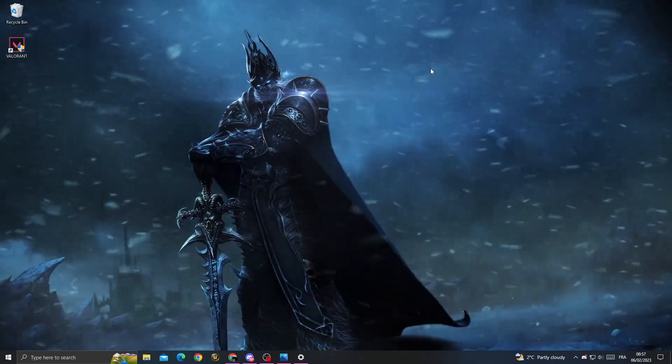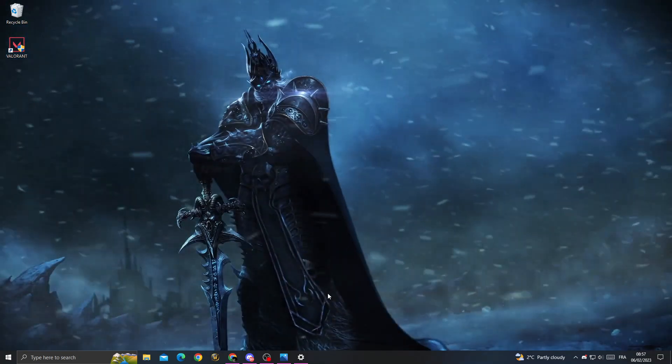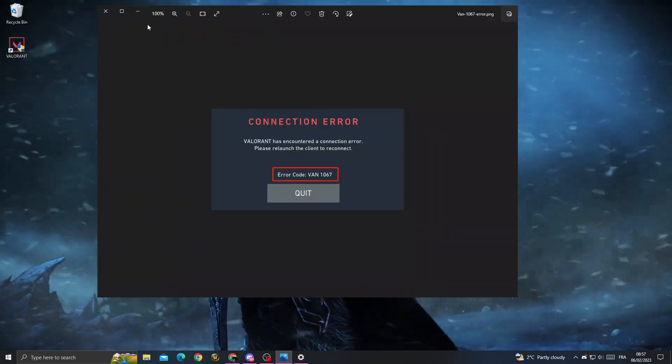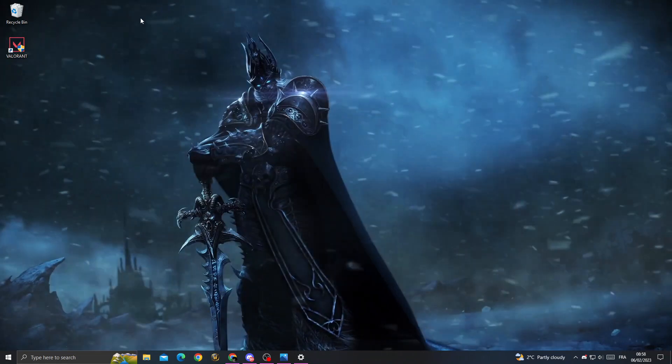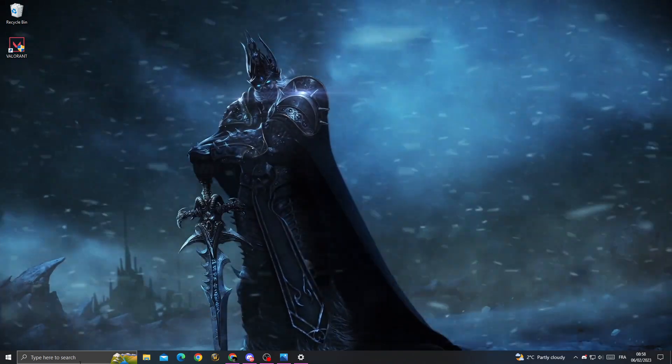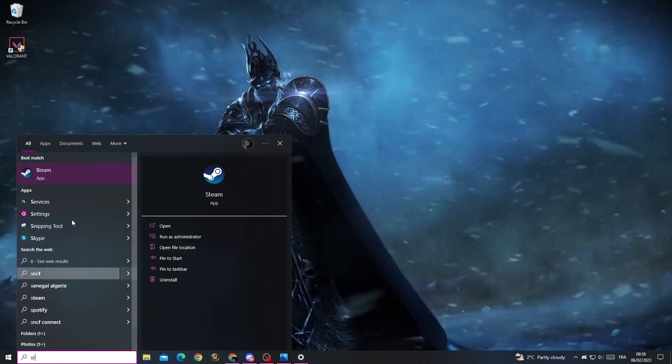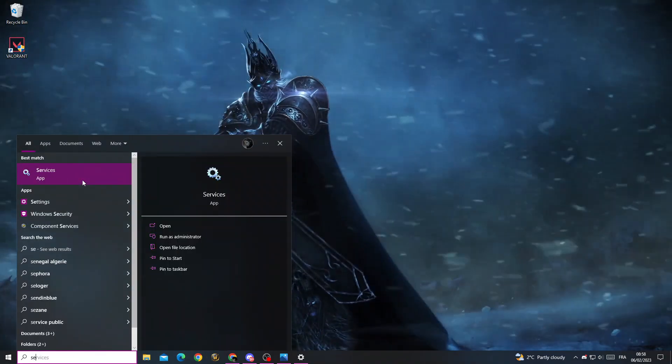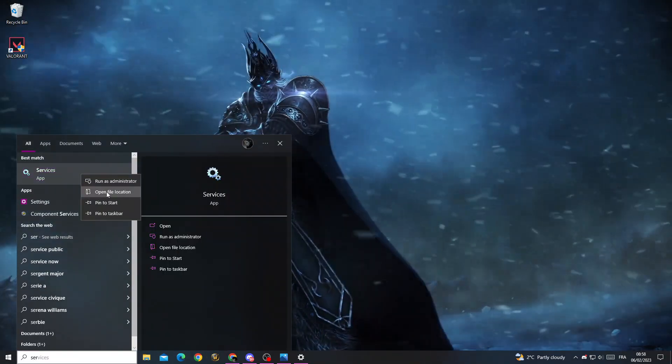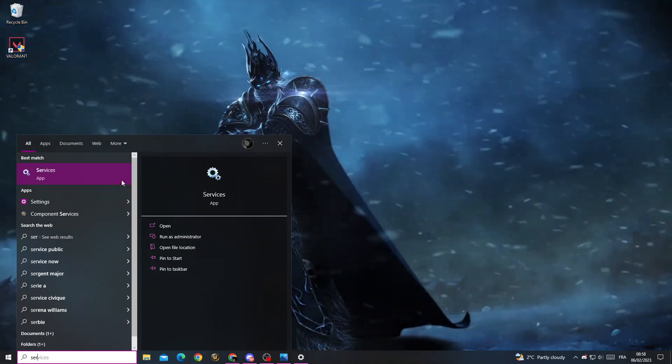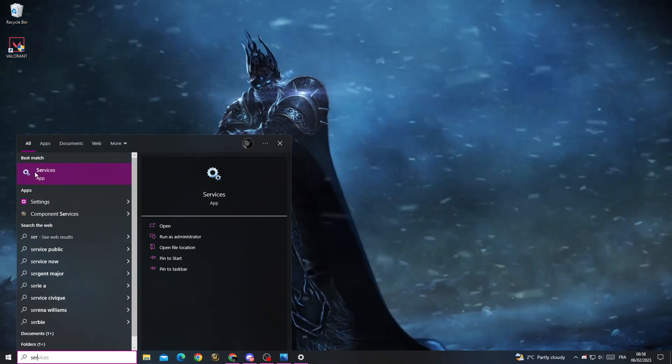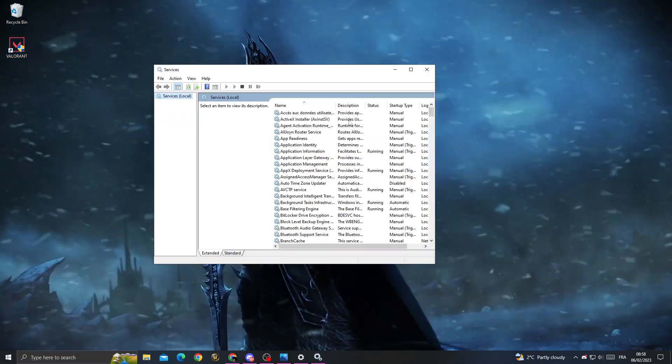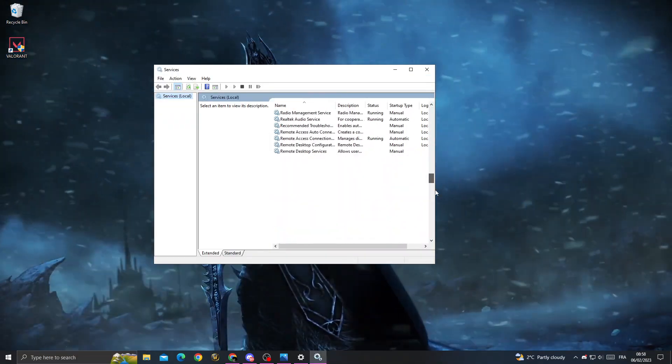How to fix this problem - it's easy. First, type 'services' and then run as administrator. Scroll down until you find VGC, here it is.